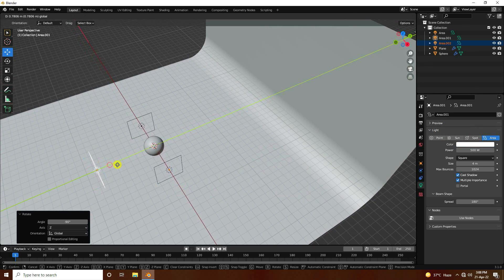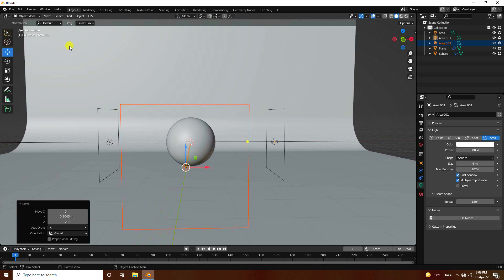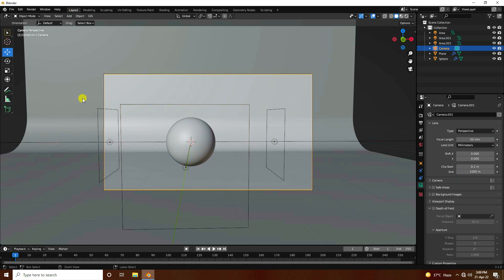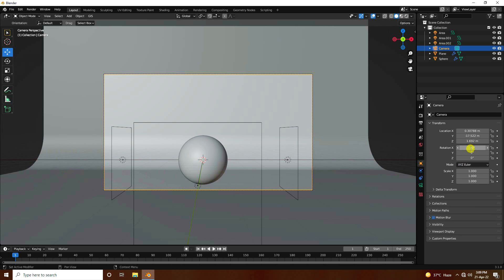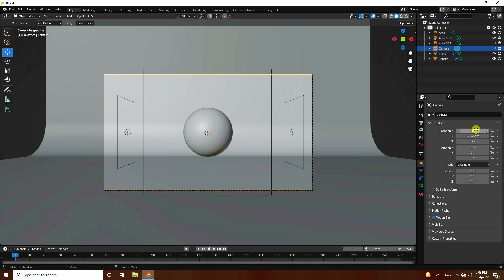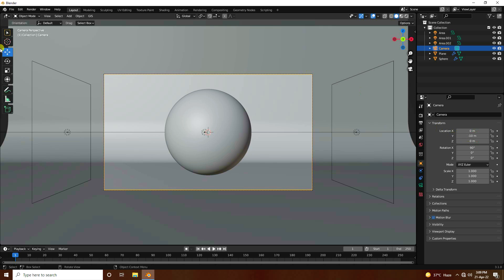Now add a camera. Set the camera rotation to 90, 0, 0. Move it closer — about -10 on the appropriate axis — to frame the scene nicely.